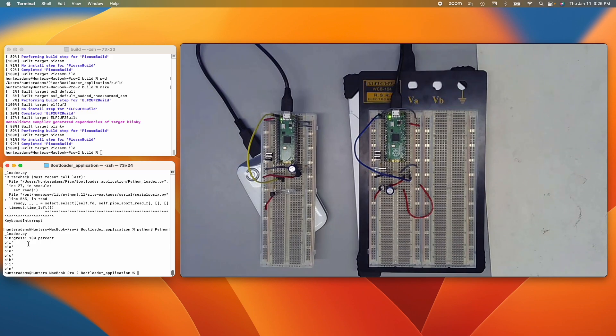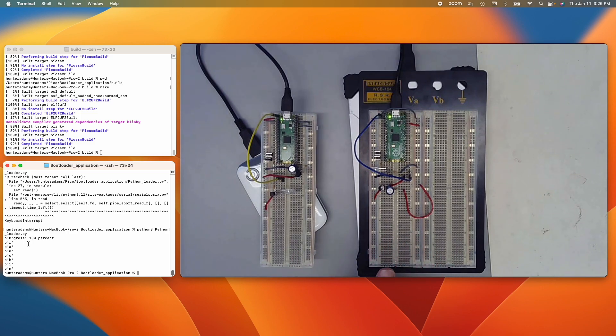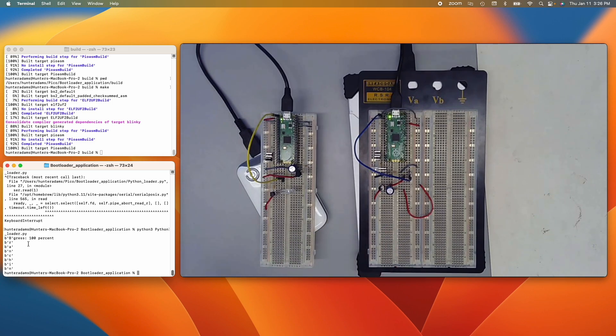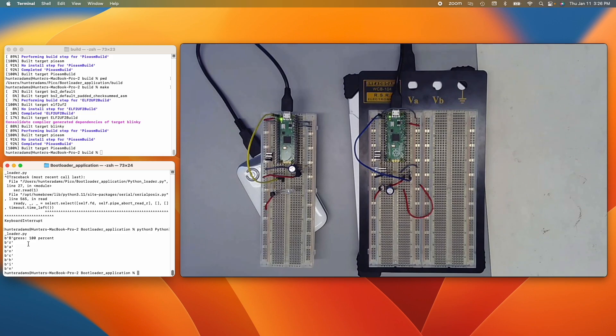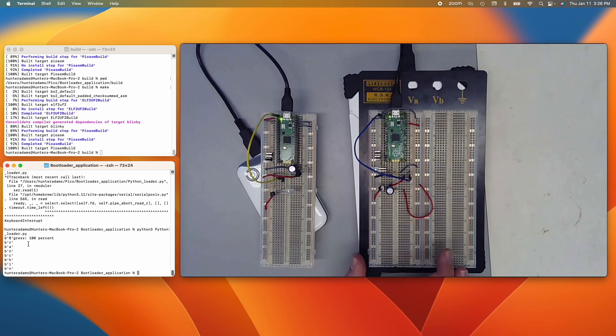The other interesting thing that I think this could enable is in the transfer of the application code from one Pico to another Pico, we could in principle mutate that program. So that is to say we could run small evolutionary type algorithms on the machine code. So on the actual compiled program, we could do small mutations.